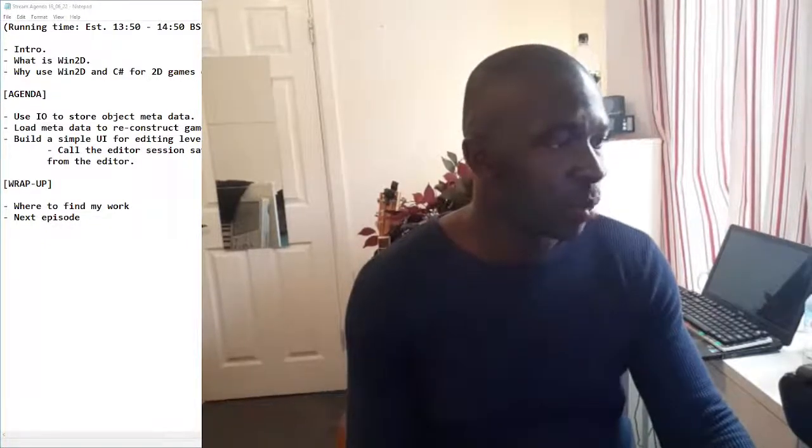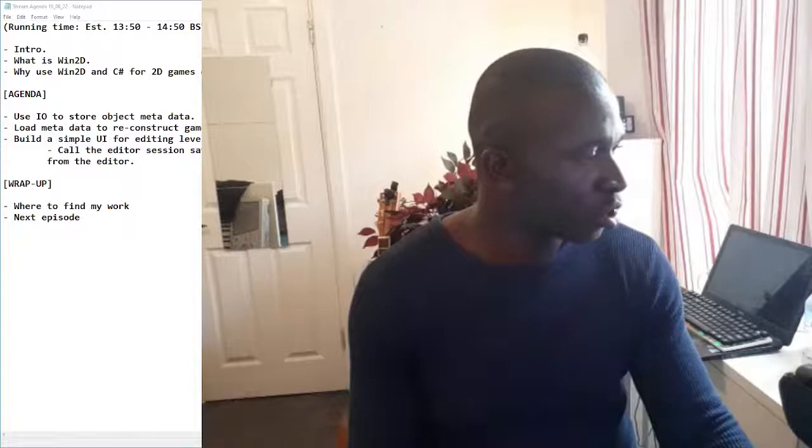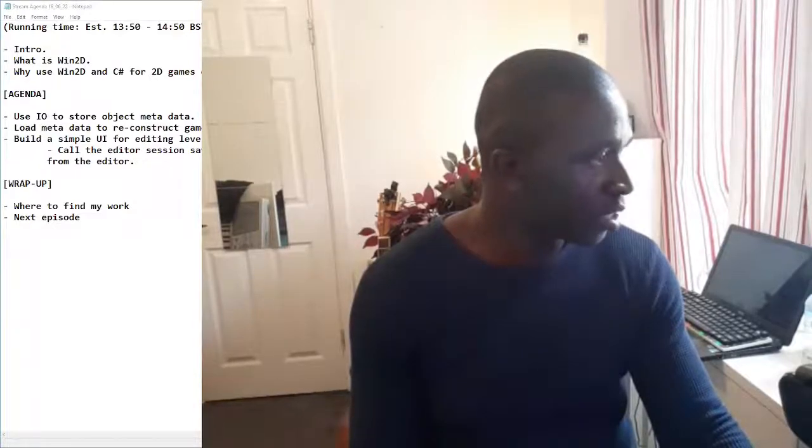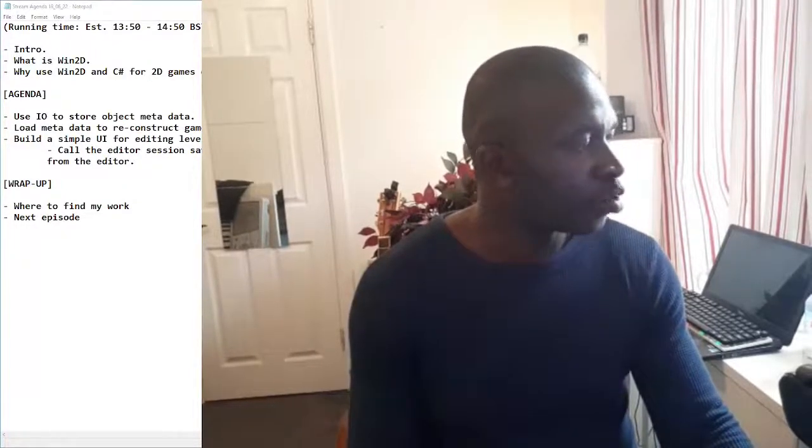We're going to be focusing on loading data or metadata to help us construct our scenes in a more dynamic way. Just a little bit of housekeeping - I'm slightly off screen updating my link screen. This is my new setup with my new PC that I bought a couple of months ago, it's a lot faster than the laptop behind me, but I've only got a single screen setup for now.